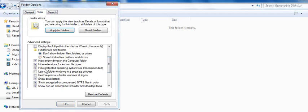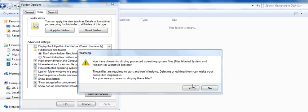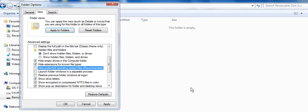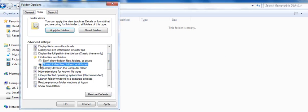You have to uncheck 'Hide protected operating system files' - click Yes - and select 'Show hidden files, folders, and drives.' Then hit Apply and click OK.